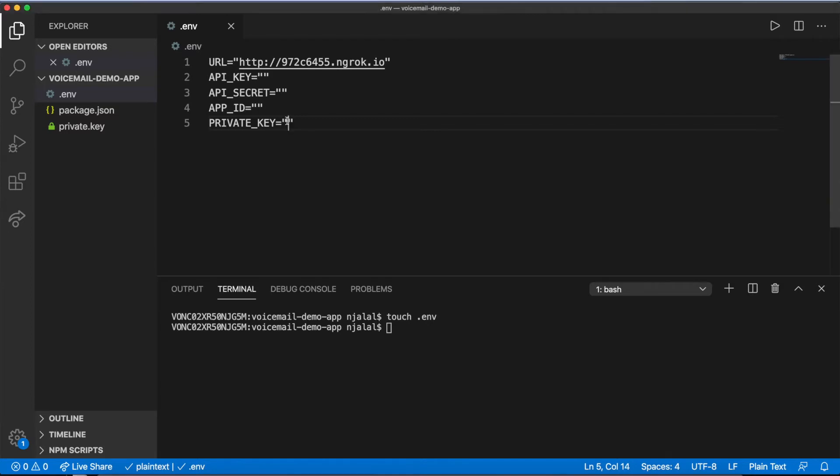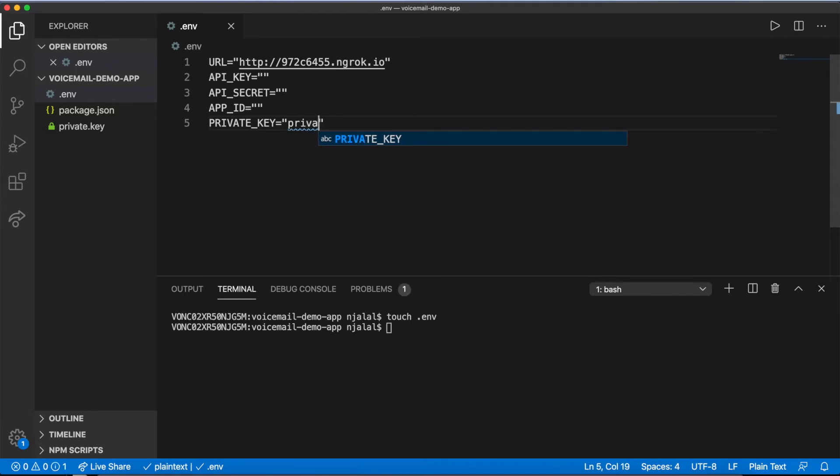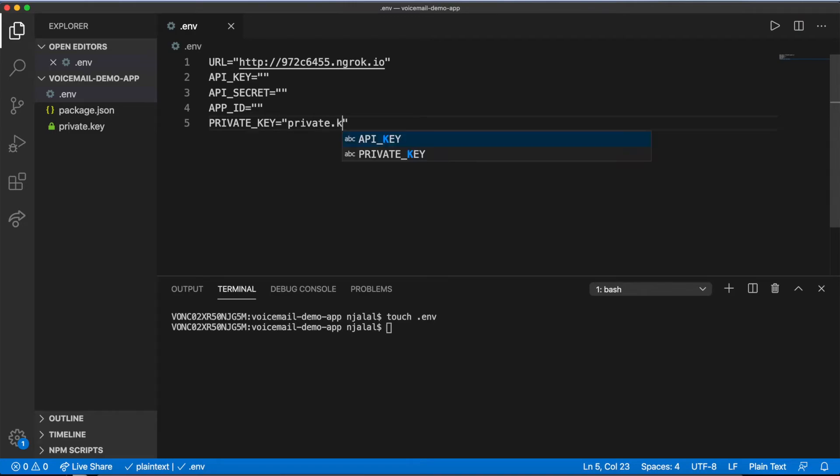When you click the Create Application button back in your dashboard, you'll get an application ID you can set as the value of app ID. With that, your .env file should be populated.